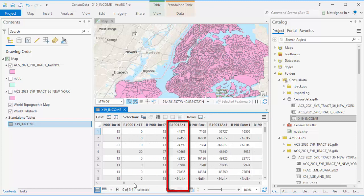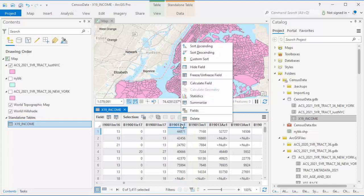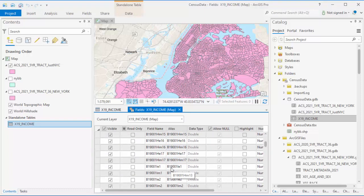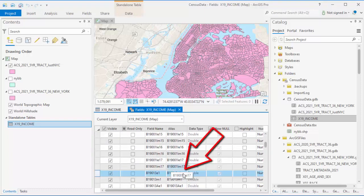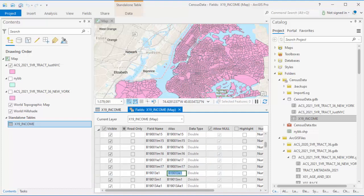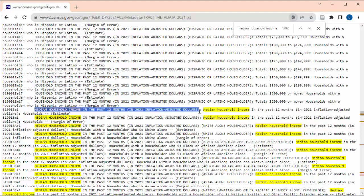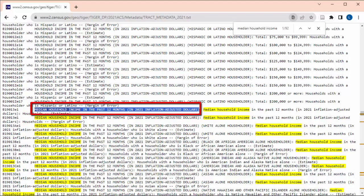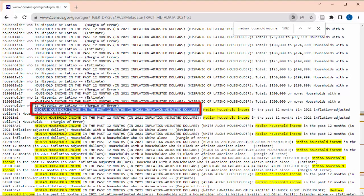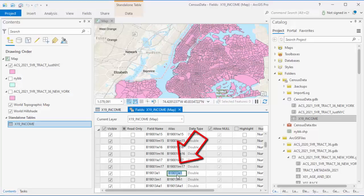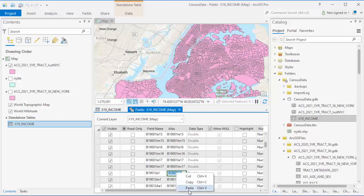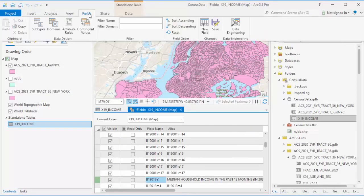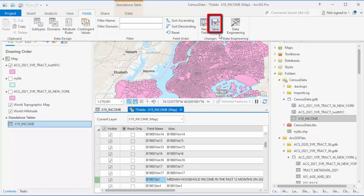Right click on the income table and choose Open. Next, I'll scroll over into this sheet until I find B19013E1. I'm going to rename this column so I know what it is when I look for this measure to graph it. Right click on this column and choose Fields. In this window, scroll until you find this column that you've highlighted and click to change the alias. Copy and paste the name of this measure from the census tract metadata. Then in the fields menu up top, click Save.